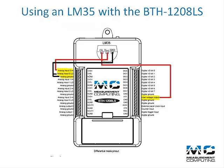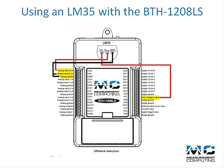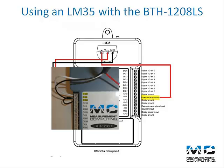Next, you want to connect the voltage supply lead of the LM35 to the voltage output pin of the BTH 1208LS. This will supply 5 volts to the LM35. Now take the output lead and connect it to the channel 0 high pin and the ground lead to the channel 0 low pin and to the analog ground pin.